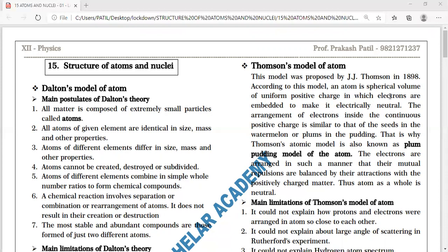Into that positive charge, electrons — the negative charges — are embedded. The number of electrons embedded is such that the negative charge and positive content of the spherical volume cancel each other, and the atom remains electrically neutral.